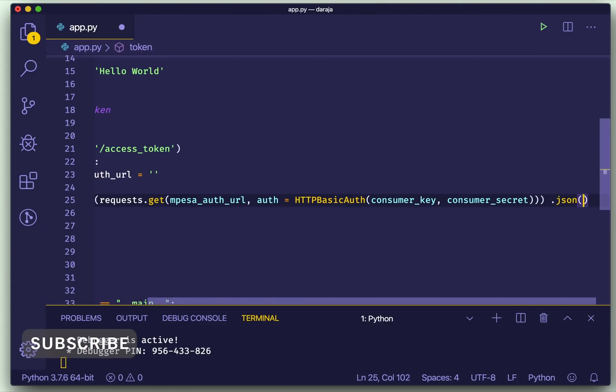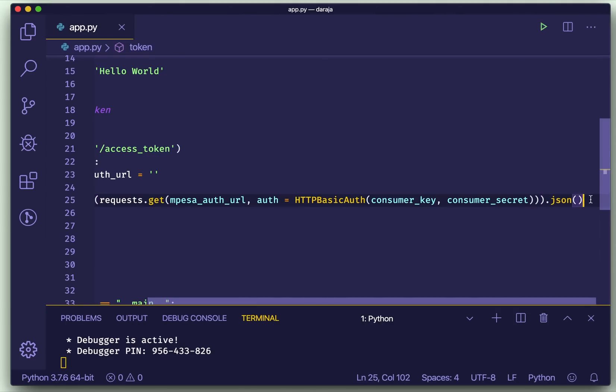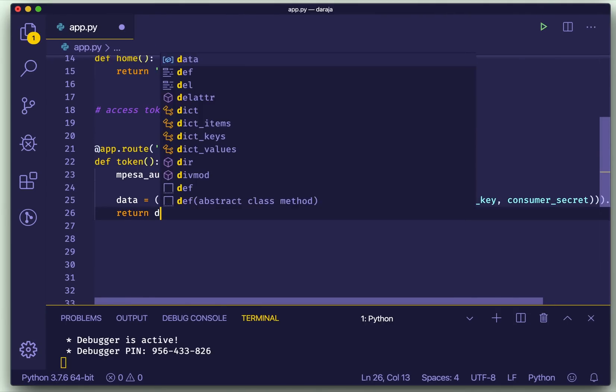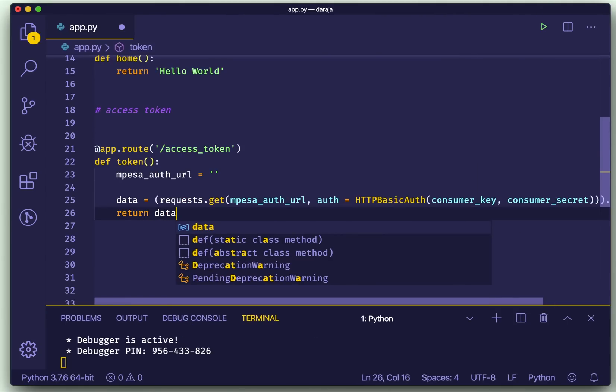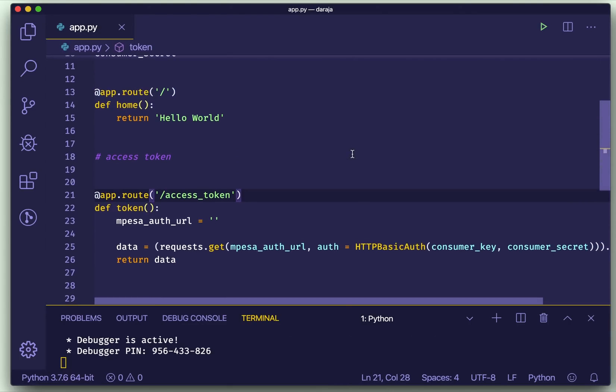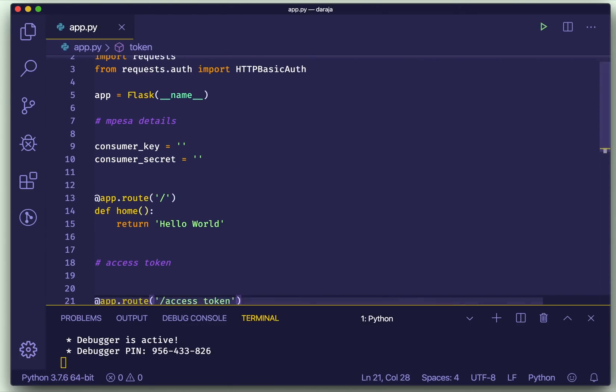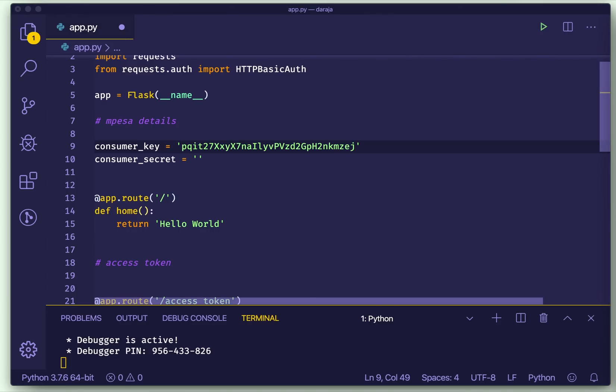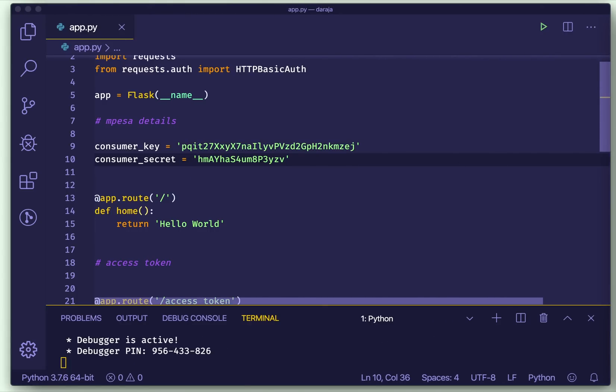Then I want to save this in a variable, then I also want to get the JSON body. So that's just .json there. Great, I think we are done. So let us just see what that data contains. Return data. Okay, so let's test. Those details, consumer key and consumer secret, then let's go to Postman and test that route.